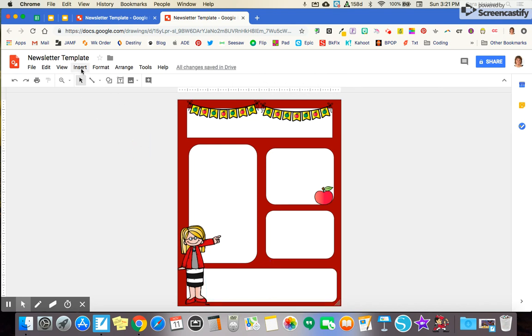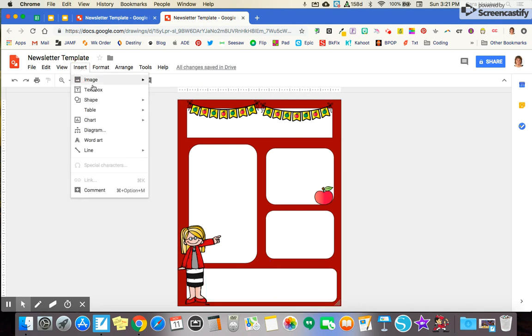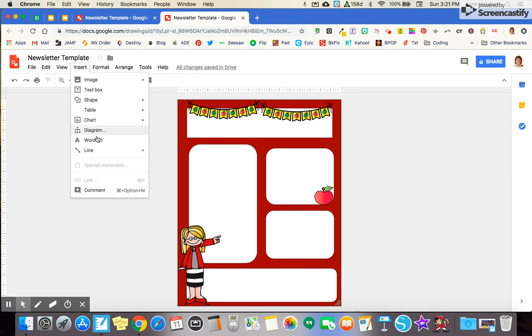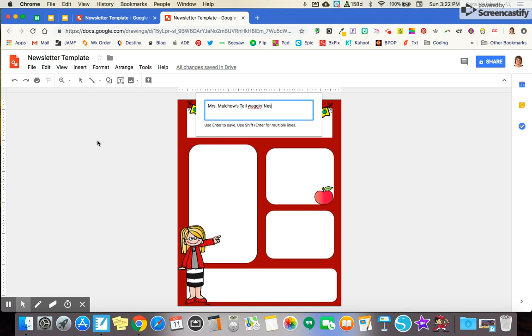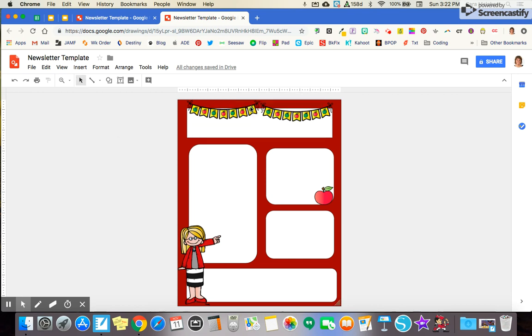So I am going to put my title in right away. So again, I'm this time not going to use a text box, but I'm going to come down to word art, which is under the insert menu. And I'm going to call this Mrs. Melko's Tail Wagon News. My classroom used to be a dog themed classroom. And I'm going to hit enter.